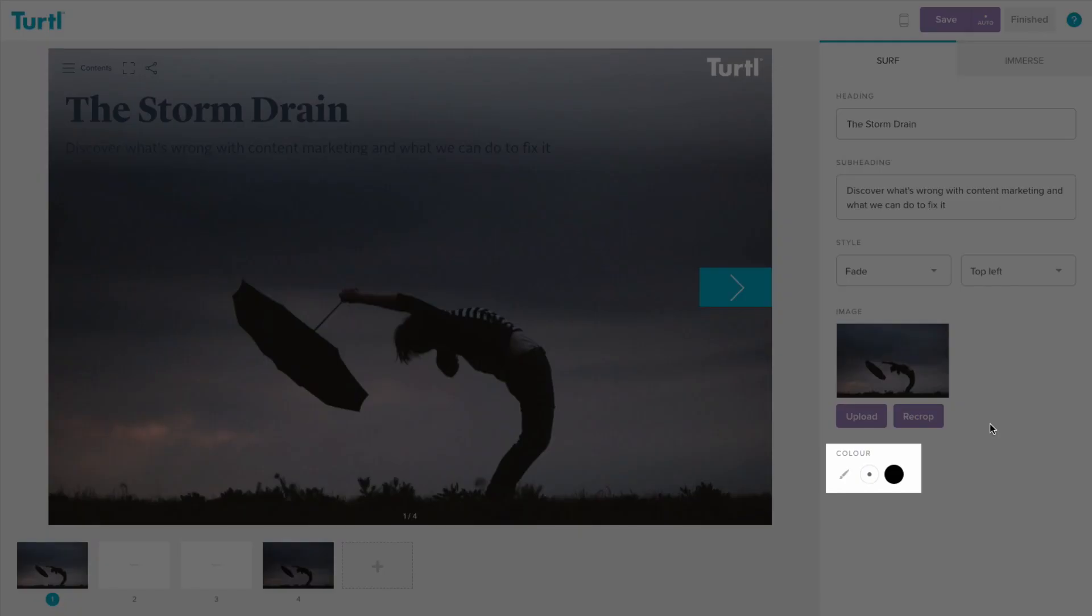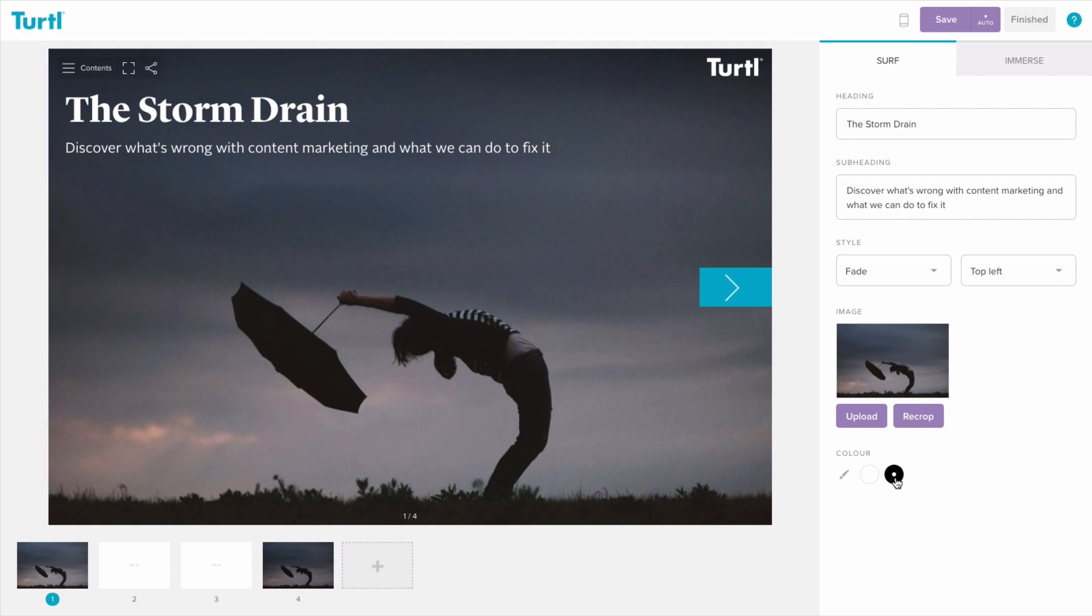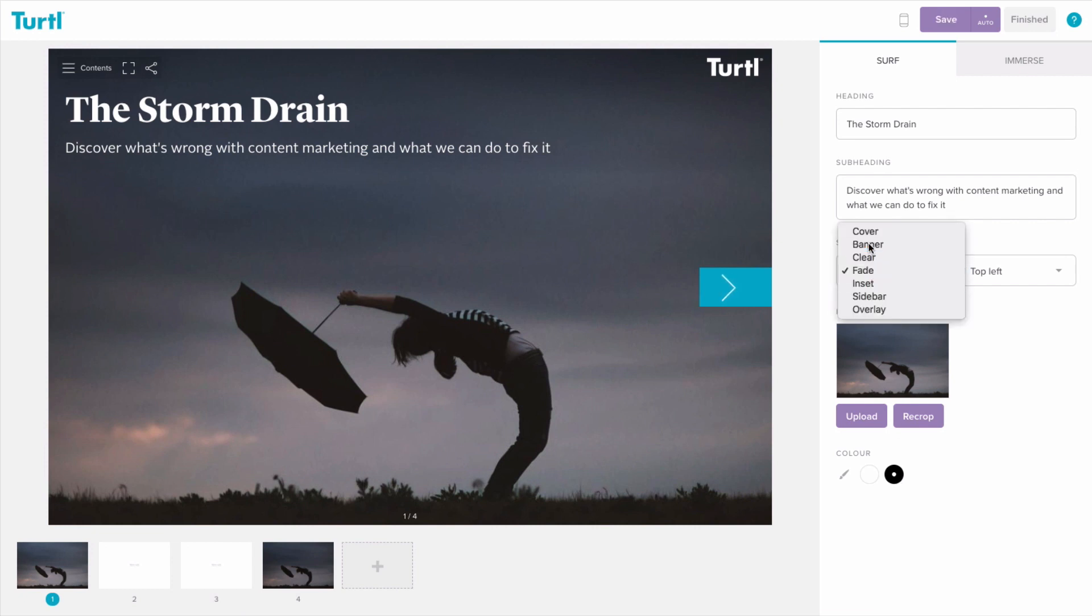Each style option has different colour variations available, and everything is pre-configured to be perfectly on brand, meaning you can focus on your content while Turtle takes care of fonts, colours, and other design elements. You can experiment with different settings until your content is looking just right.